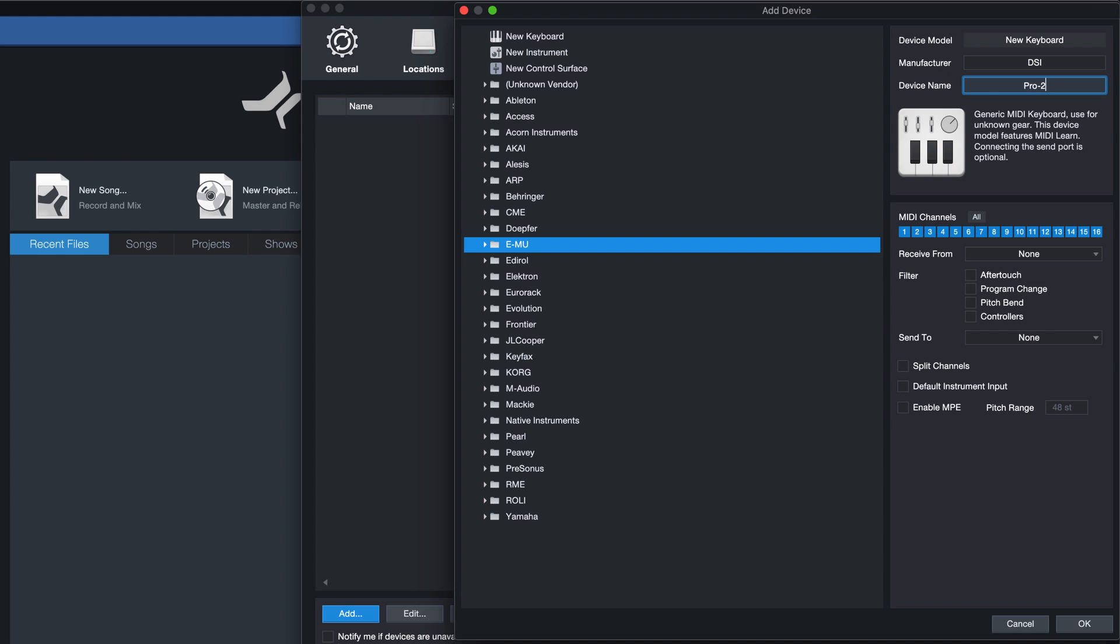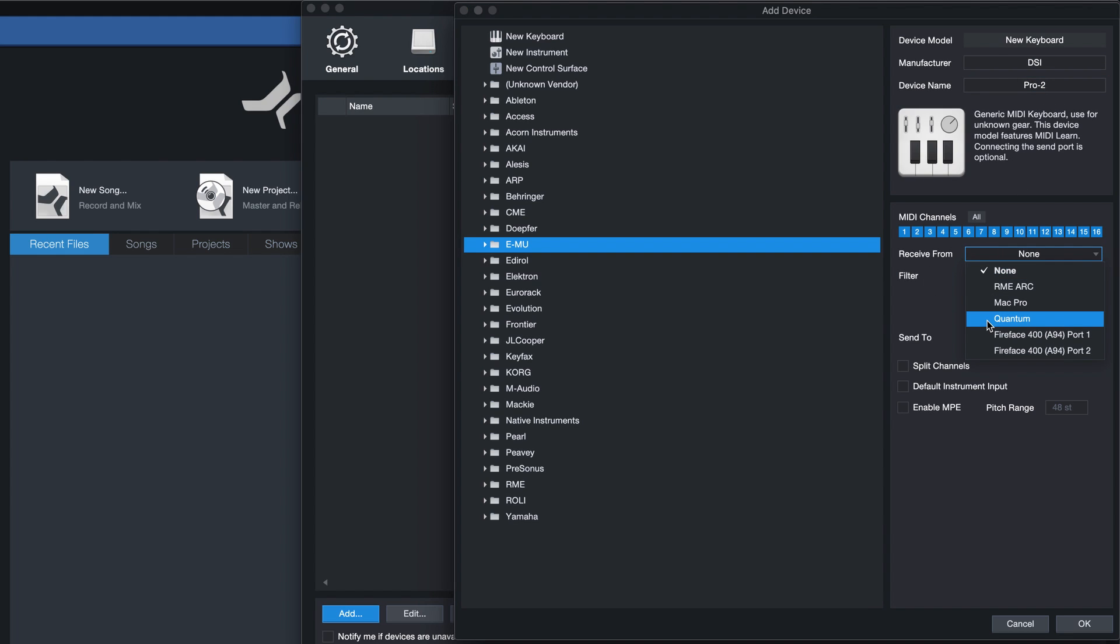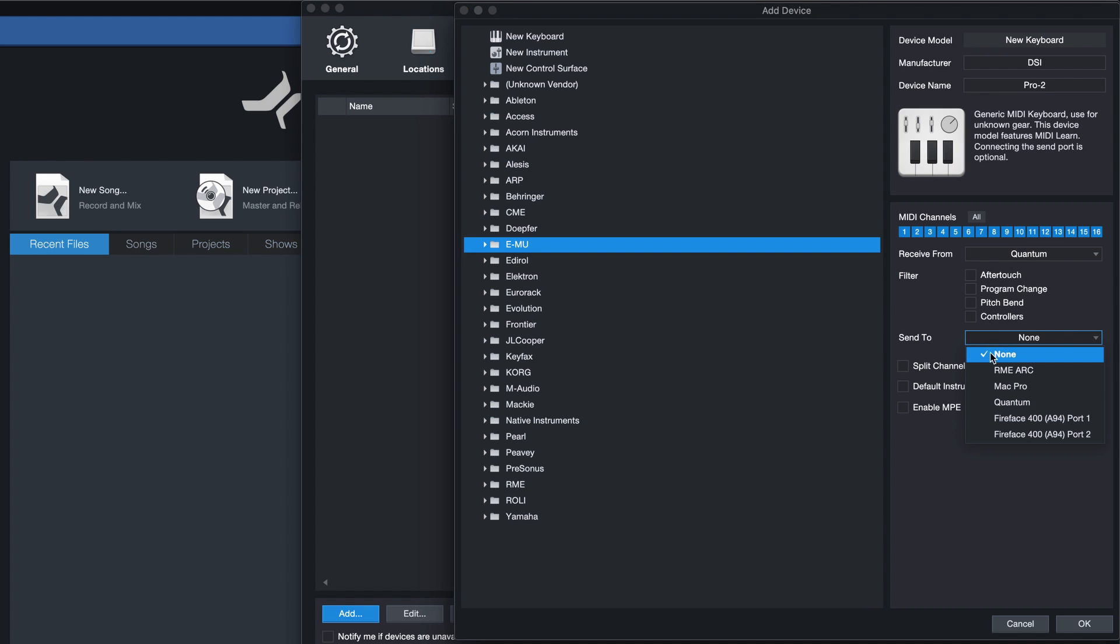If it's not, then proceed by simply filling in the manufacturer and the device name. Next, click on the dropdown menu where it says Receive From and specify the USB or MIDI port to which you've connected your keyboard. You do not need to fill in the Send To field here, just leave that blank.